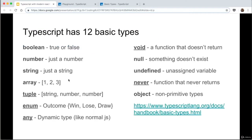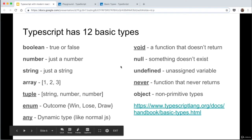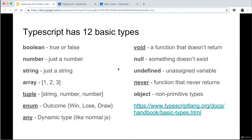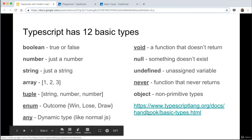Back to our slides — TypeScript has 12 basic types. You already saw number and string. Many of these are similar to normal JavaScript: boolean is true or false, array is a bunch of values in one variable, and you know null, undefined, and object already. But new ones unique to TypeScript include tuple, enum, any, void, and never. You're welcome to look at the documentation at the provided link to see exactly what they all mean.